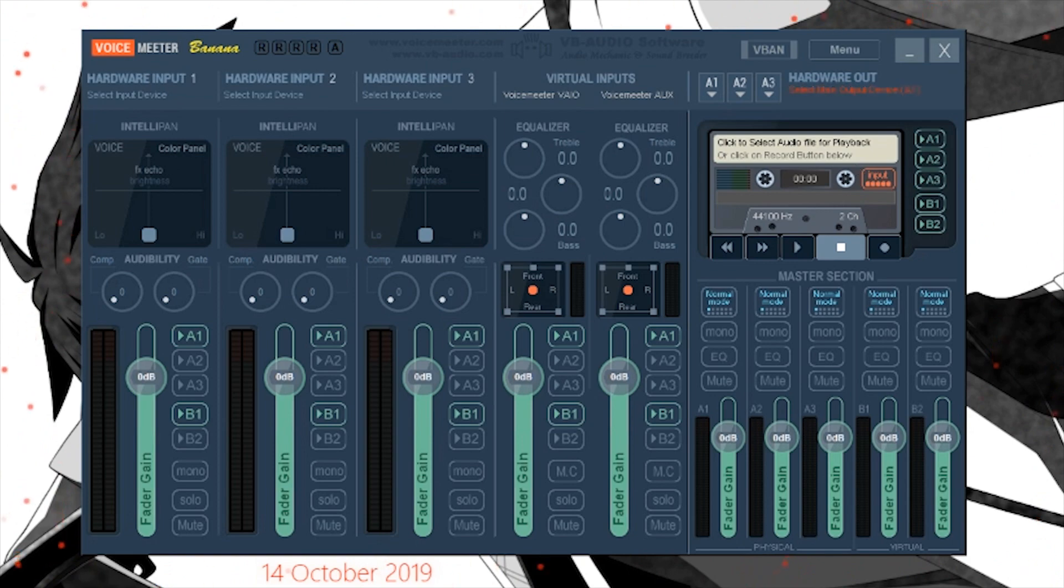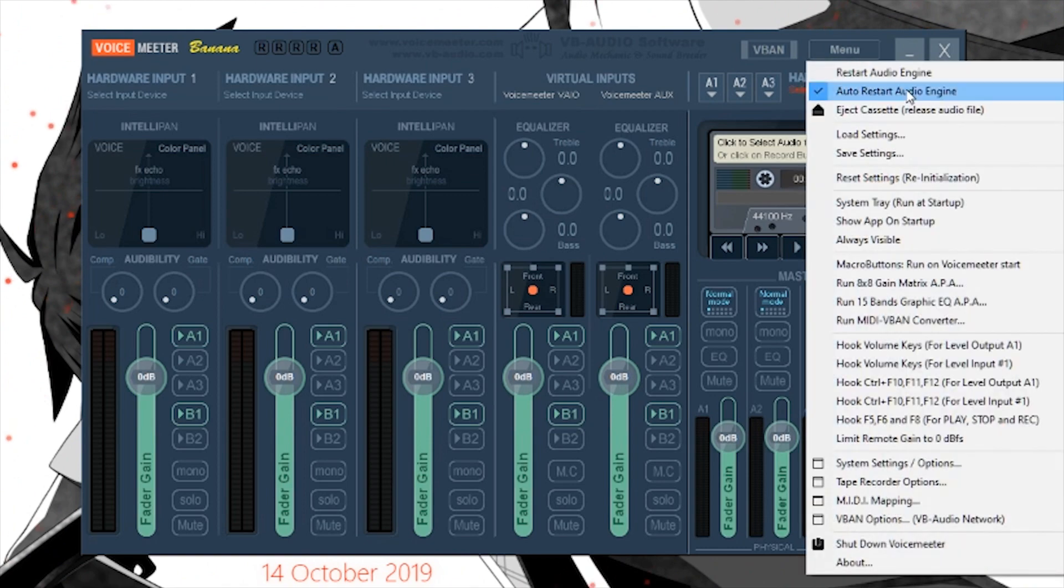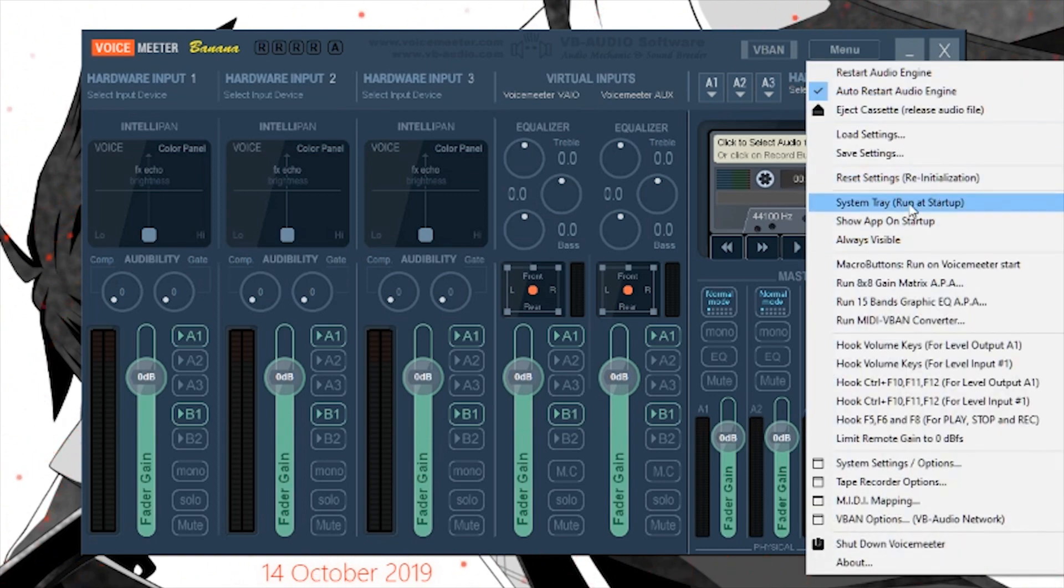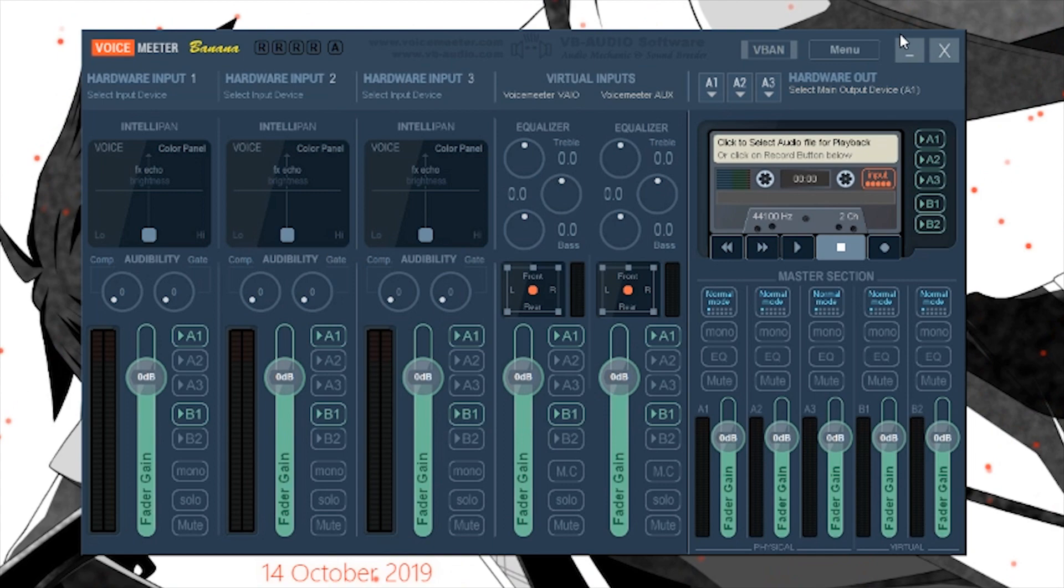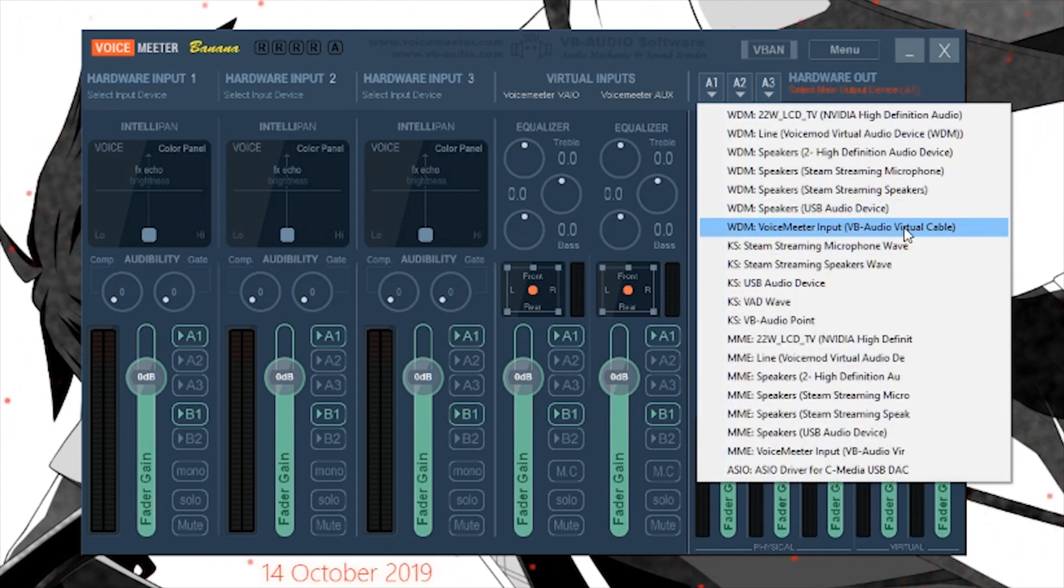First, go into the menu. Check 'Auto Restart' and 'System Tray, Run at Start'. That way it'll start up when you start your computer, and if it ever crashes it will restart itself. Next, click the A1 and choose VoiceMeeter Input VB-Audio Virtual Cable.